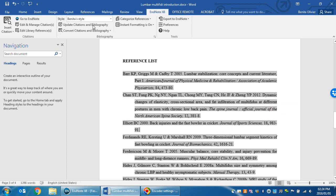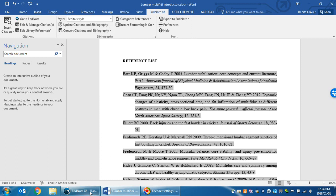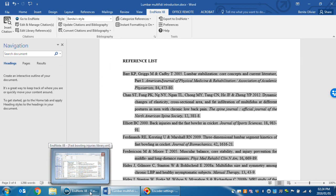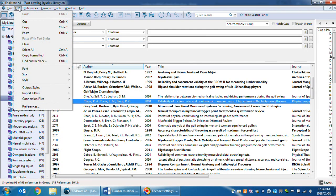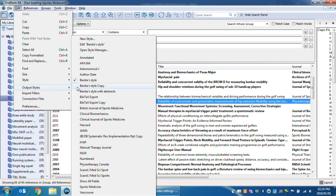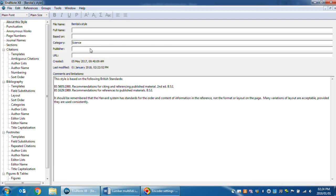At the moment this Word document is using Benita's style, my own EndNote style. Go to the EndNote program, click Edit Output Style and you would like to edit the style you're going to use. Go to Bibliography Templates.